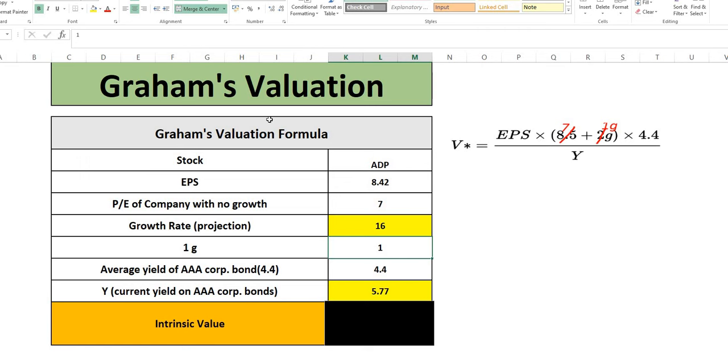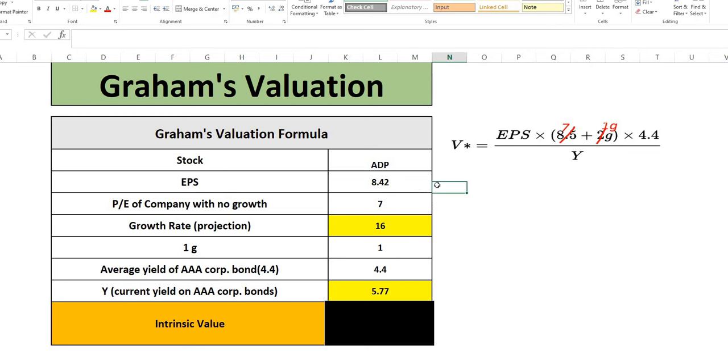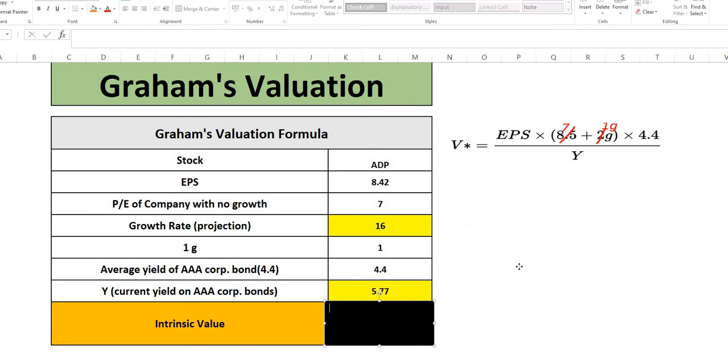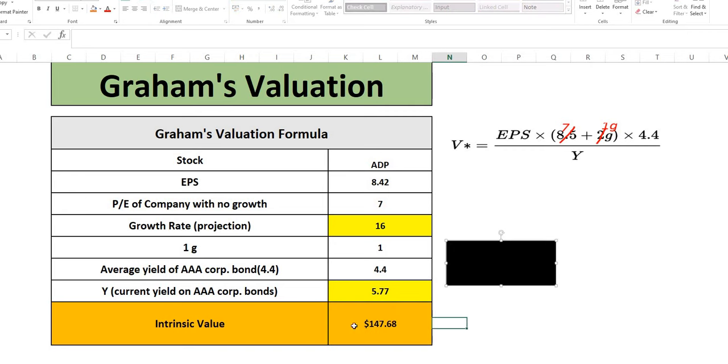Now typically Graham's valuation is the first model that we use. As you've seen in previous videos. But for companies where they are fast growing. Very strong on the top line. It is slightly outdated. So we won't use this for ADP. But how it would work for viewers who are new. We put the stock ticker. The earnings per share. Growth rate per analyst estimates. With that current yield on AAA corporate bonds. To get an intrinsic value.